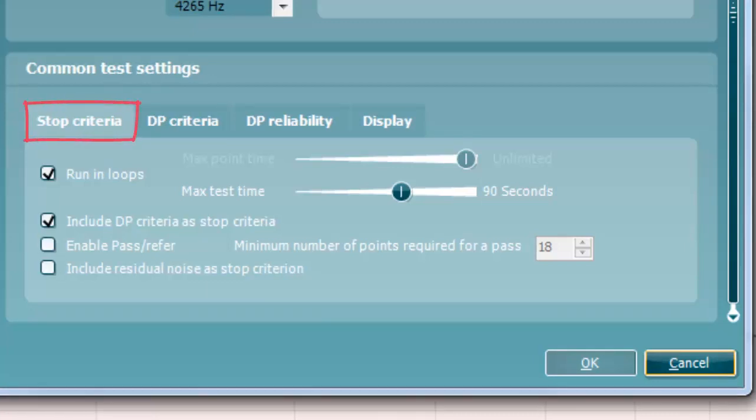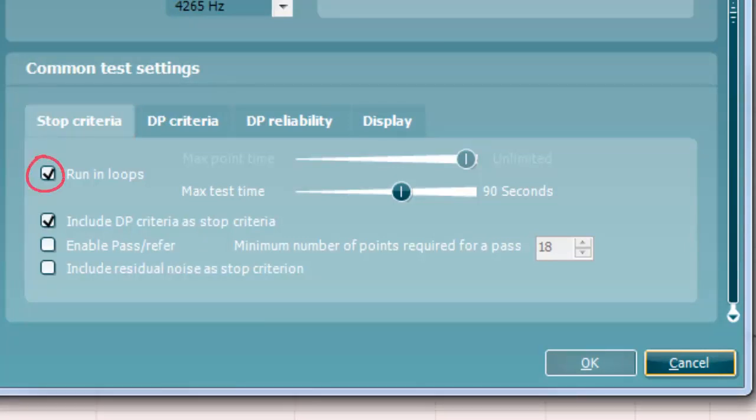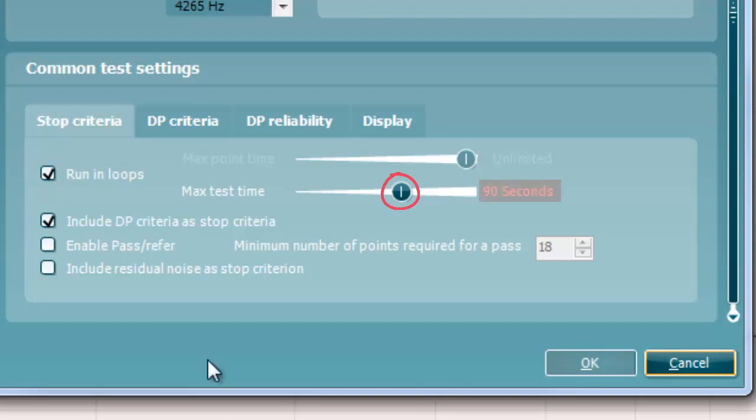Let's firstly look at stop criteria. The stop criteria tab allows you to specify when the measurement stops. When running loops is selected, the Maximum Test Time option is available. Here you can define how long the total DP gram test may take until it stops automatically by using the slider.